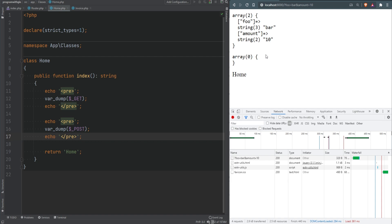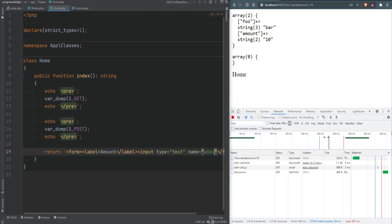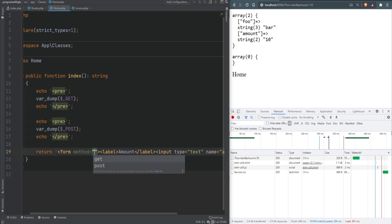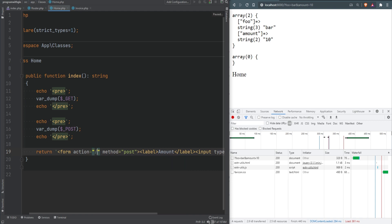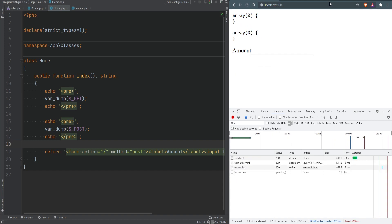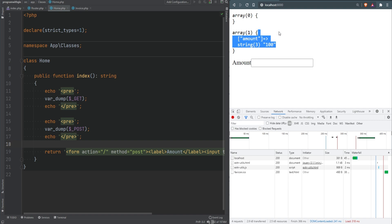Let's create a simple form and make a POST request to see data within `$_POST`. Instead of returning a string, we return a form with a label for 'amount' and an input of type text with the name 'amount'. We specify the method as POST — if we don't specify a method it defaults to GET. We can set the action to the home page. After removing the query string and refreshing, entering 100 in the amount field and submitting shows that 'amount' is now available within `$_POST` and not `$_GET`.